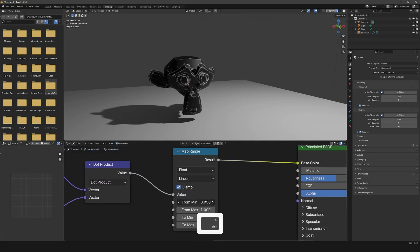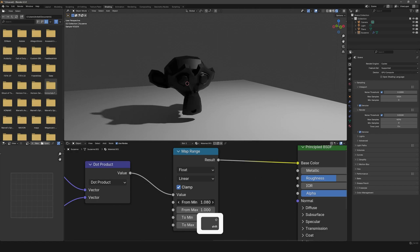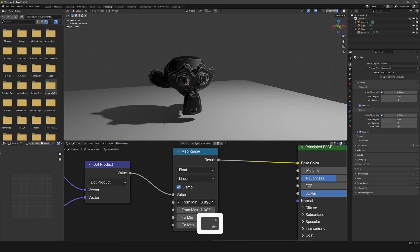As you can see, just don't make it go past one then it will totally disappear. Just make it stay under one and somewhere around 0.8 to 0.9.